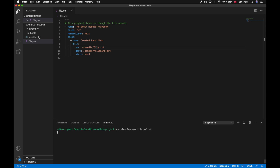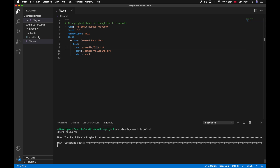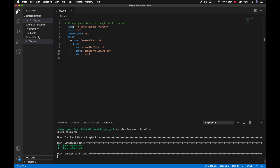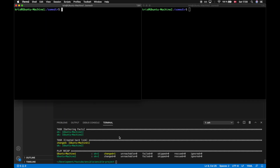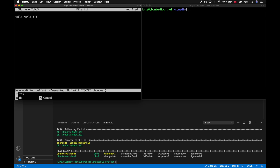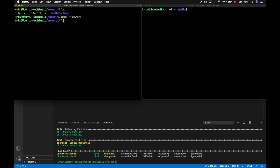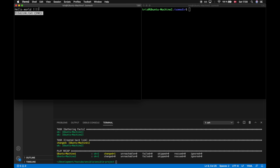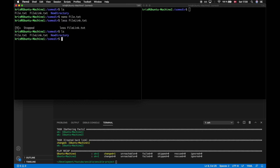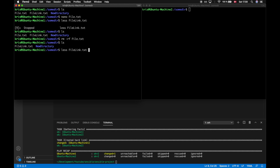Let's run this playbook. Looking at the target machines, we see that we have 'file.txt' and 'file.link.txt'. If we edit file.txt, write 'hello world' and save, then look inside the file link, we see the same text. If we delete file.txt, we find that 'file.link.txt' still exists and we can still access everything inside that file.